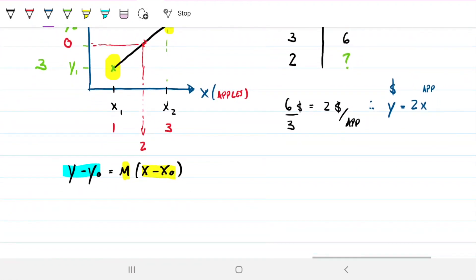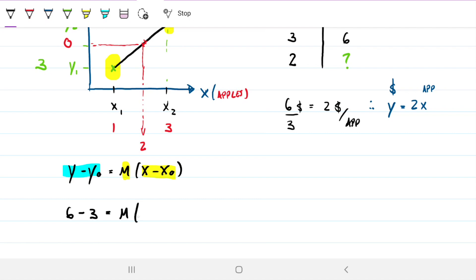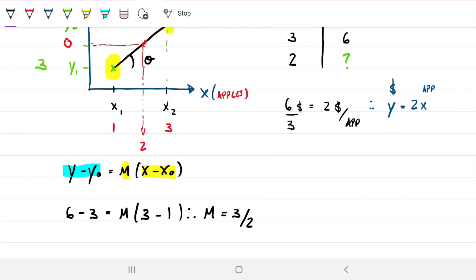I have everything I need to find the slope of this line. Using the two known y-values — six dollars and three dollars — and the two known x-values — three apples and one apple — the slope works out to three halves. That's the inclination of the line, the angle theta.